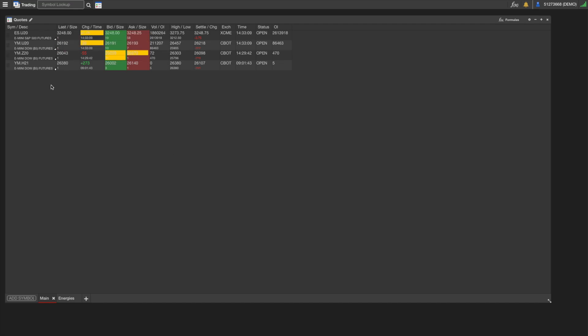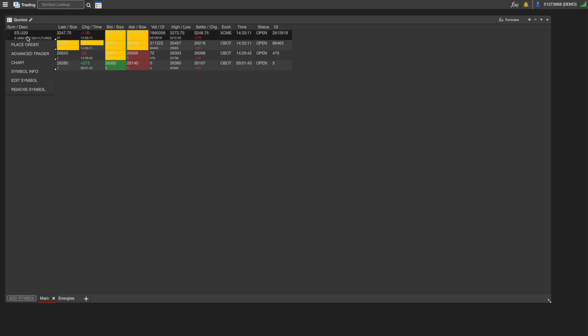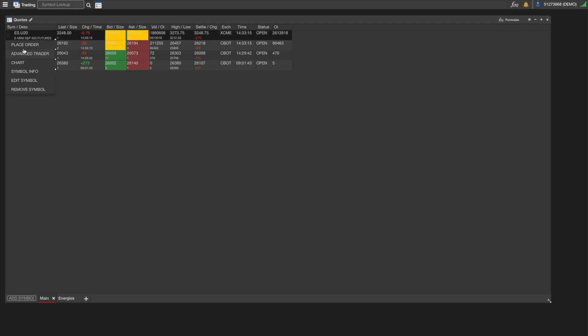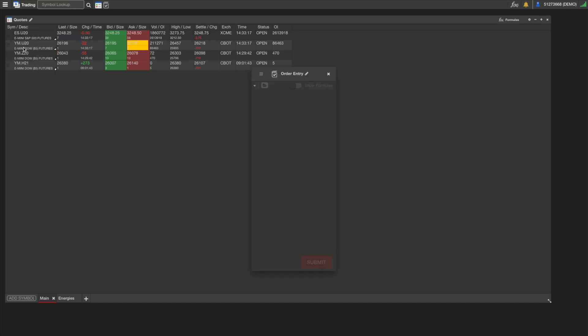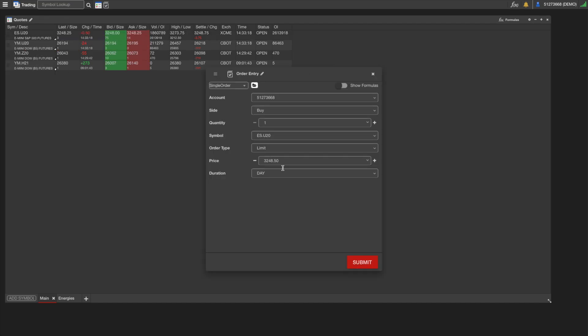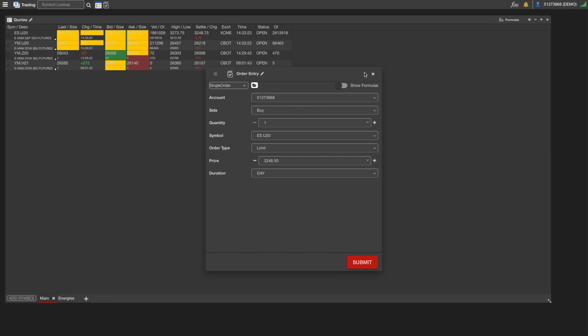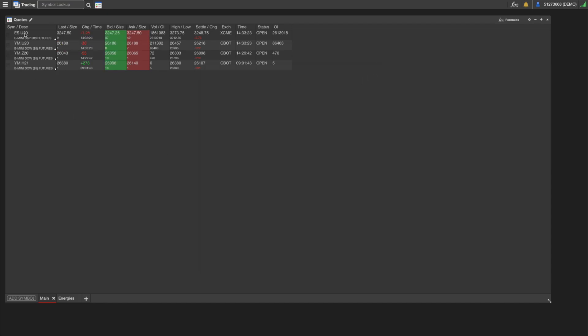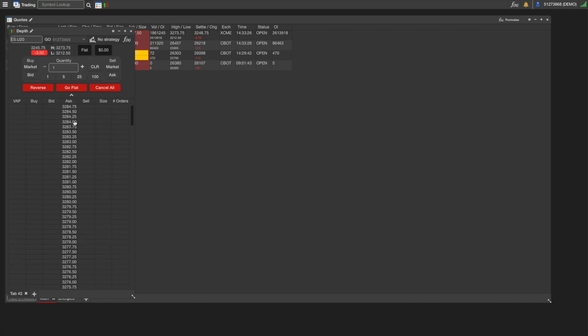A couple other things you can do in the Trading Matrix: if you click on any symbol, it'll present you with a little drop-down menu, and there's a number of helpful options here. The first one is Place Order. If you click on Place Order, it'll load just a default order ticket for that contract. The second one is Advanced Trader, so this will load Depth, also known as a DOM or a ladder. The third option is a Chart.